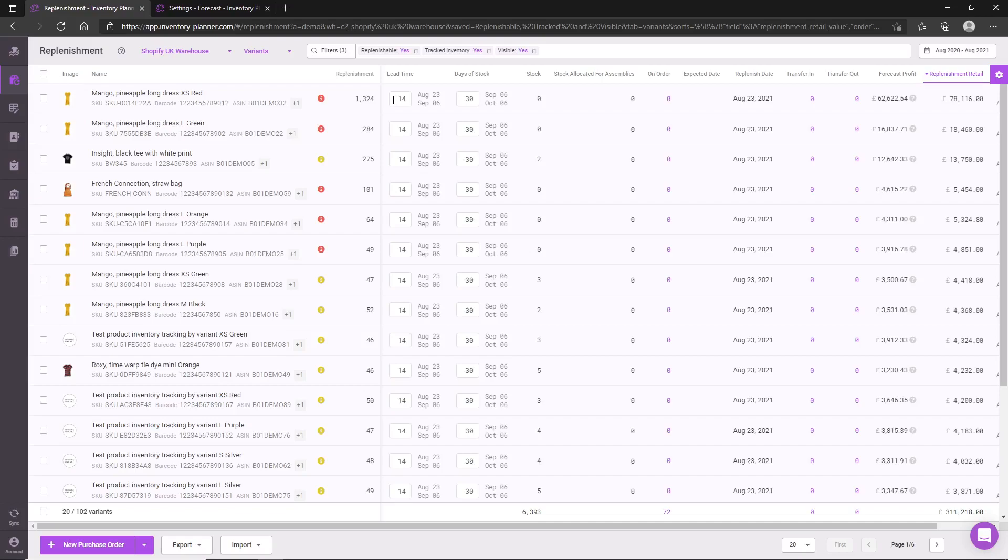And then also your days of stock. You can see this as your stock cover or perhaps your ordering frequency. It is this date range we are forecasting, and that is what fuels our replenishment recommendation.